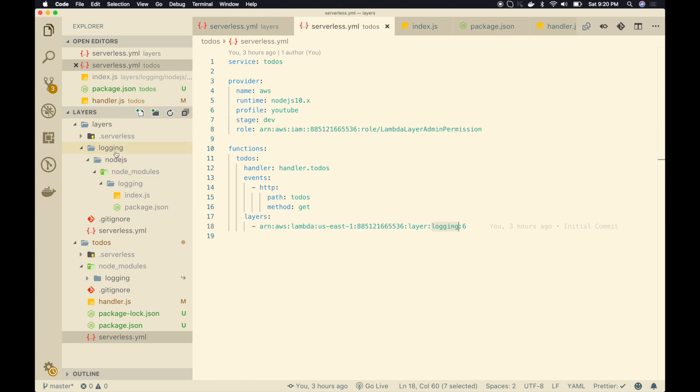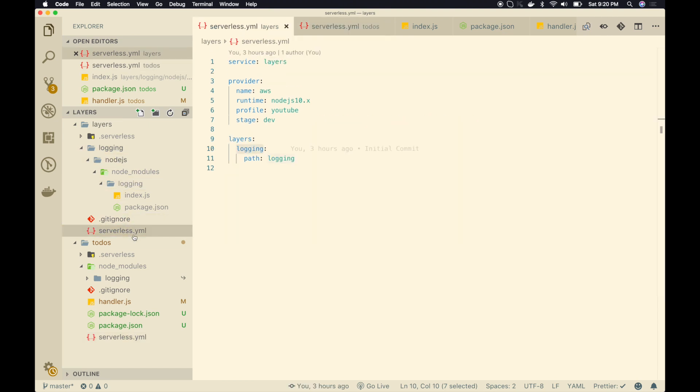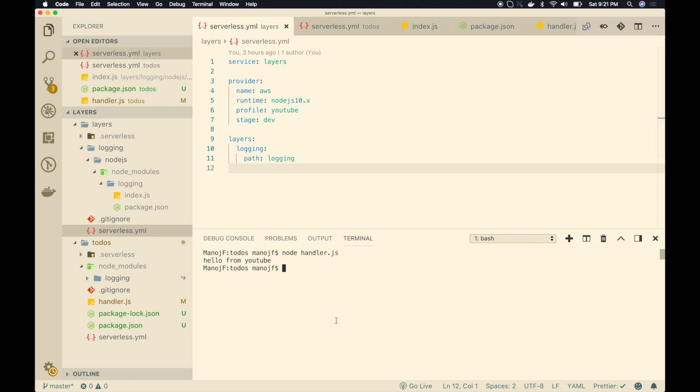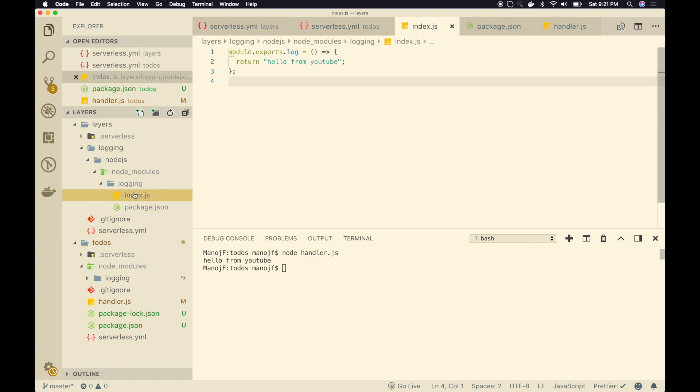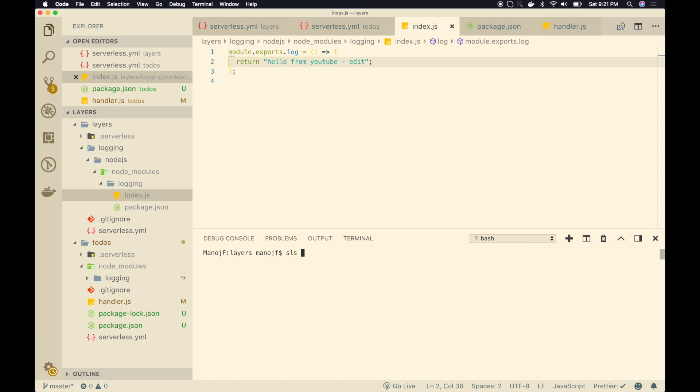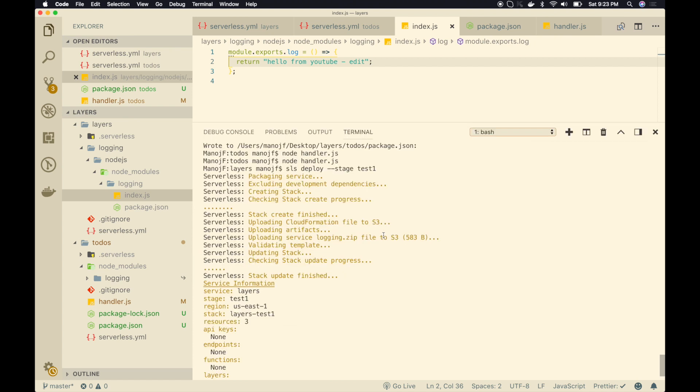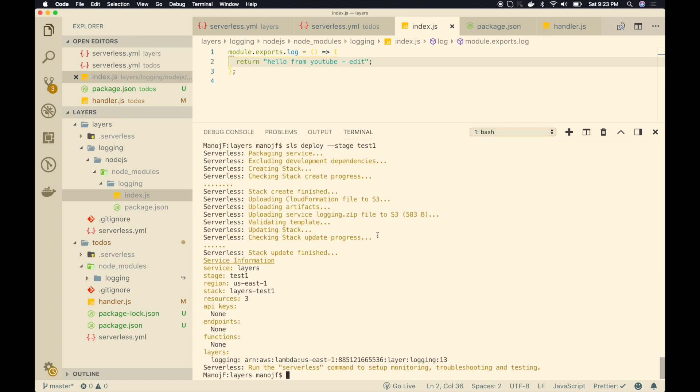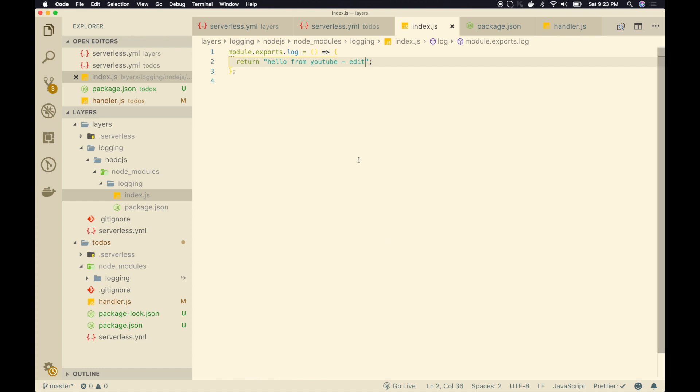and if I go ahead and do a sls update, but before that, let me change this. Hello from YouTube. I will change it to edit. So this is my Lambda layer code here inside. I will go to layers, and I will do sls deploy. Let me set the stage to test one, and let's deploy this. Alright. So my Lambda layer is updated, and I got the new ARN or the new Lambda layer version ARN here. So it is login 13. So now if I want to use this code in my Lambda,